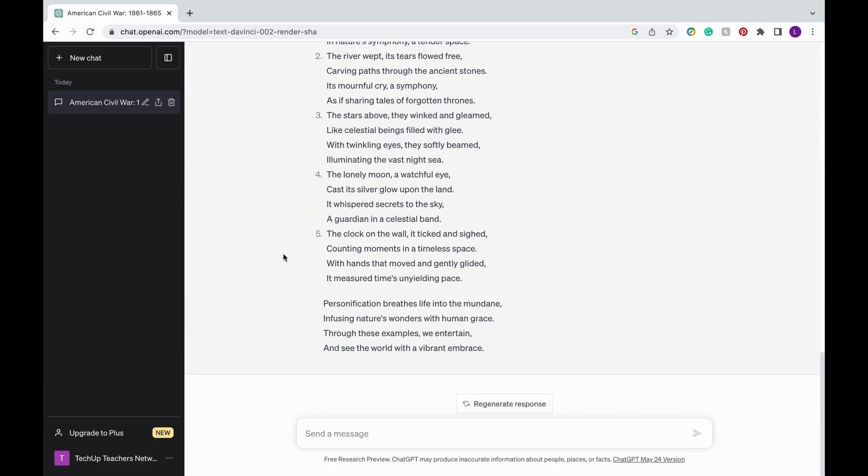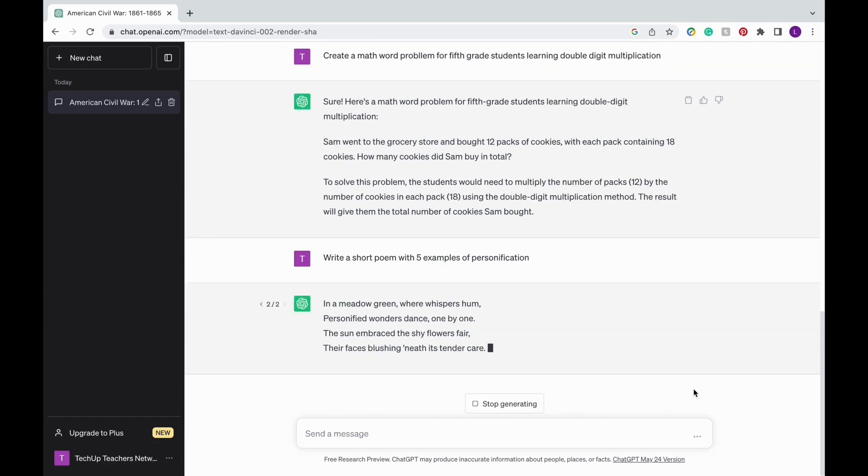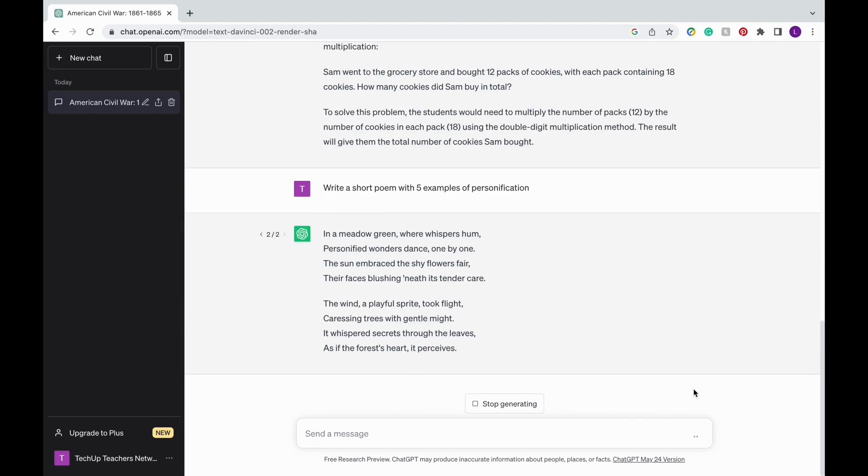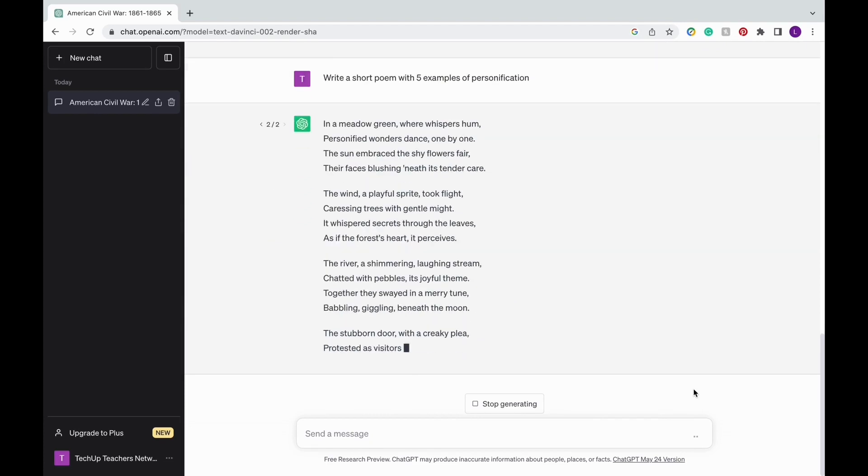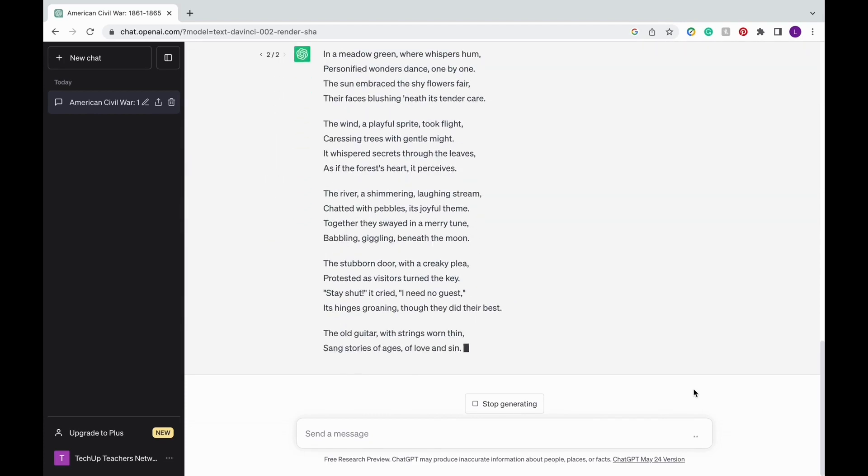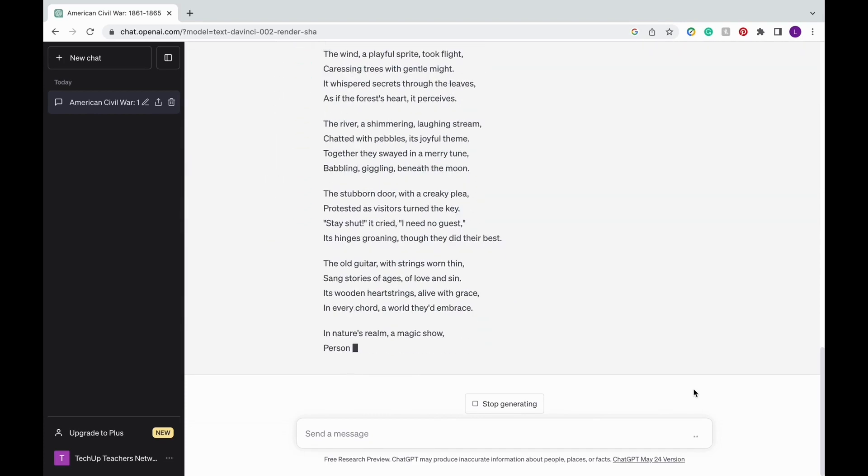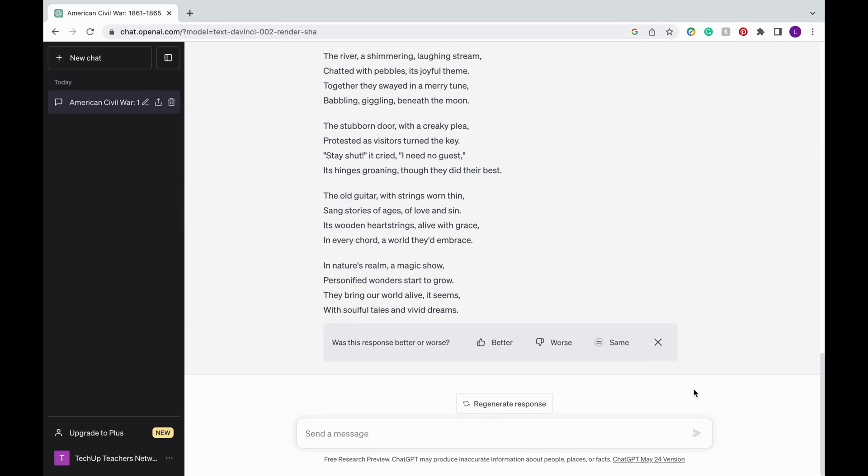And if you don't like that poem, you can press regenerate response and it'll give you another poem. And you can regenerate it as many times as you want and it'll do it for you in seconds. Instead of having to come up with a poem on the spot with 5 examples of personification, ChatGPT will help you do it. It kind of adds like a personal assistant for you.